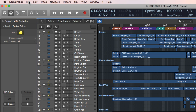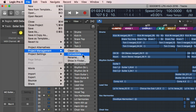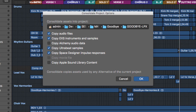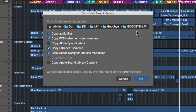The first thing I want to show you is the Consolidate feature. It's just under File > Project Management > Consolidate. What Consolidate does is it copies over any audio files, EXS-24 instruments, Alchemy data, UltraBeat samples, Space Designer impulse responses, movie files, and also any Apple Sound Library content — so that's loops and things like that. It pushes all of this information into the root folder of the project.